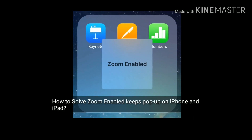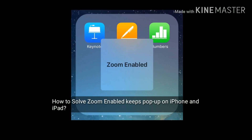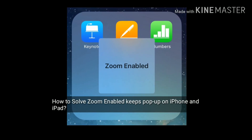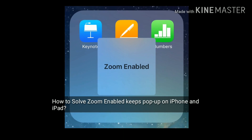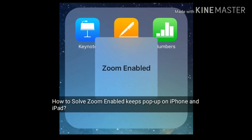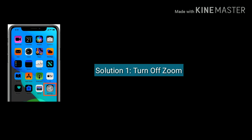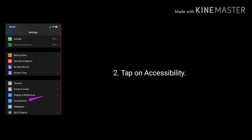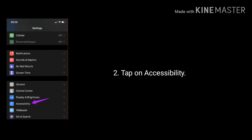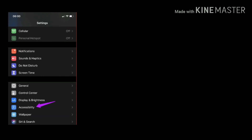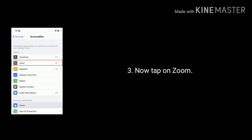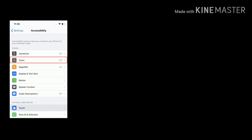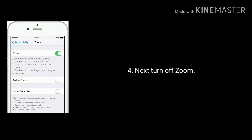Hey folks, welcome to Apple Tech Page. In this tutorial, we will see how to solve the zoom enabled keeps pop-up on iPhone and iPad. Solution one is turn off the zoom option. Launch Settings, scroll down the screen and tap on Accessibility. Now find and tap on Zoom, then turn off the zoom option.